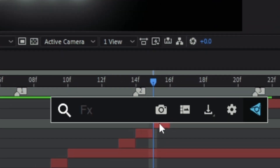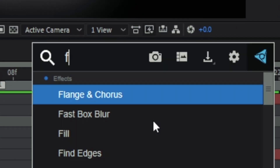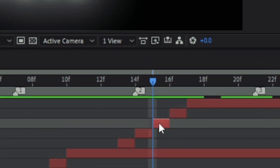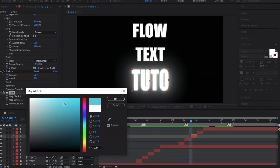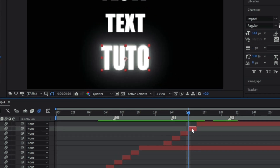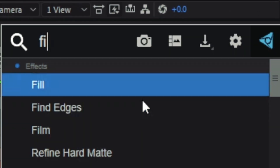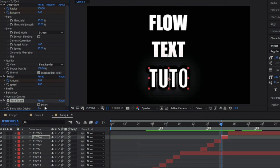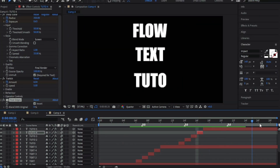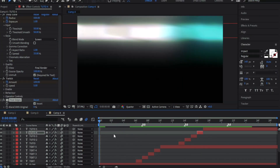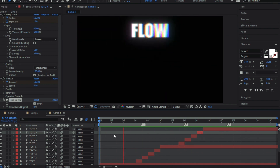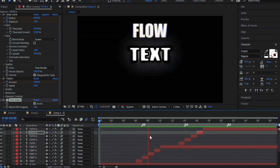Add a Tint effect to the third part then change the color. Now in the last part add Find Edges effect and check the invert box. This is a quick and easy one — I hope you liked the tutorial. See you in the next video.